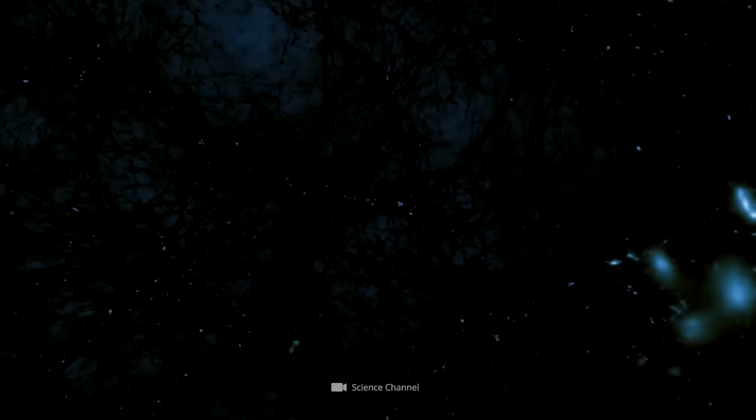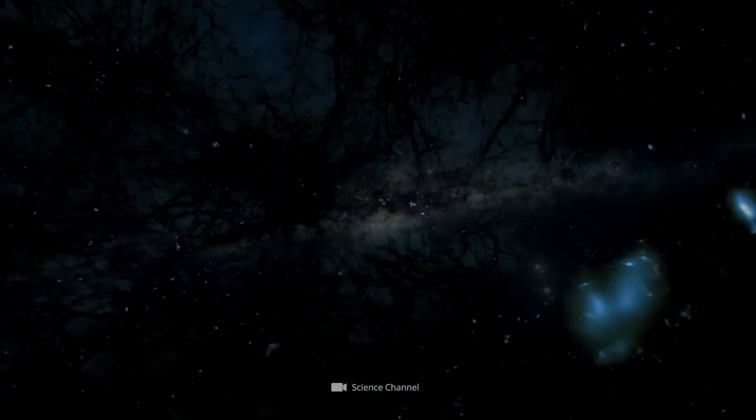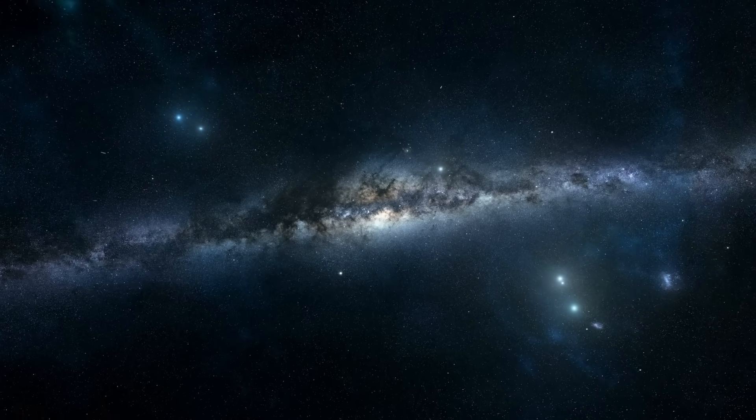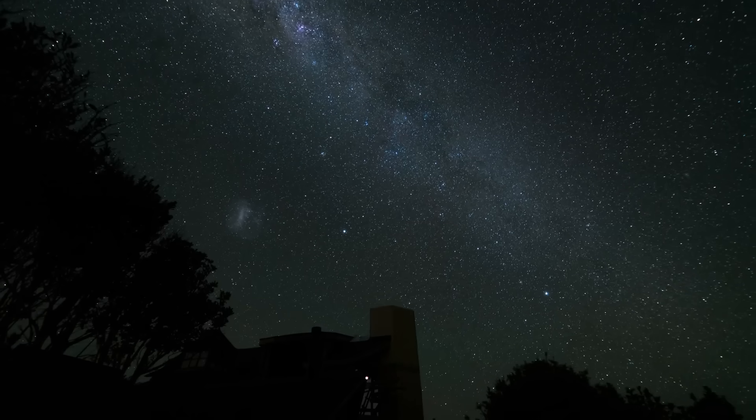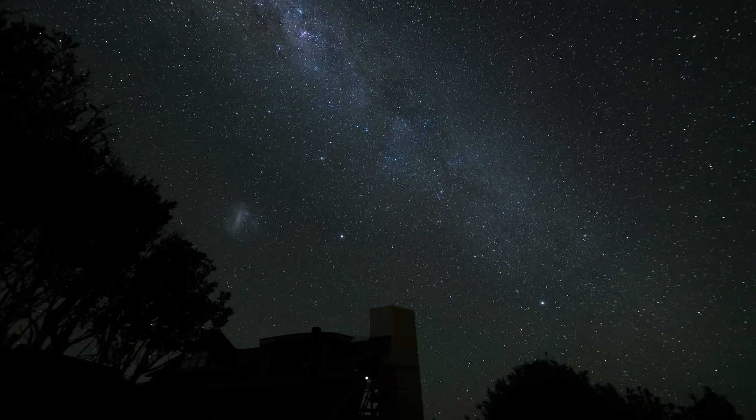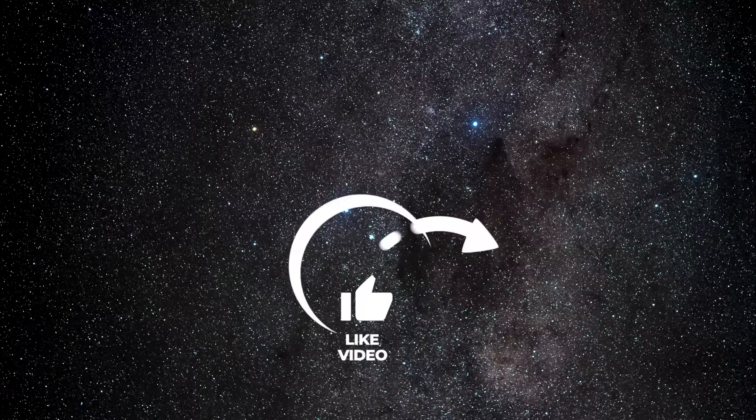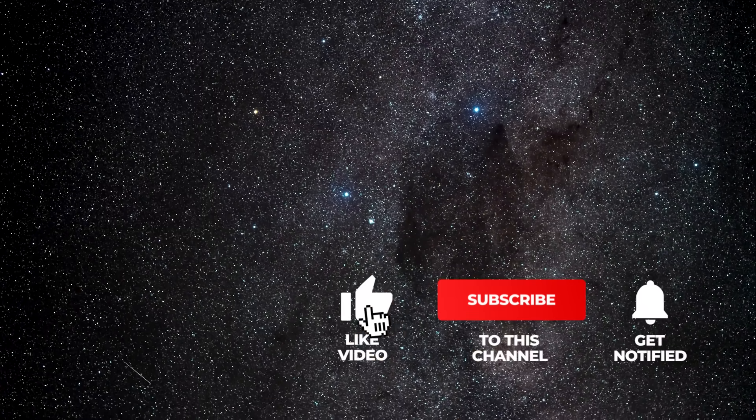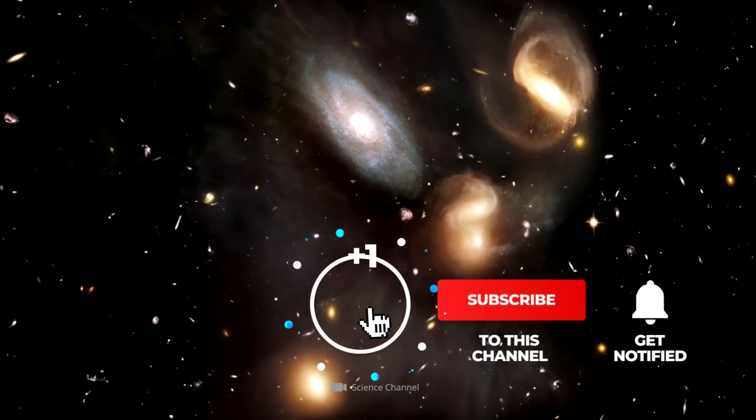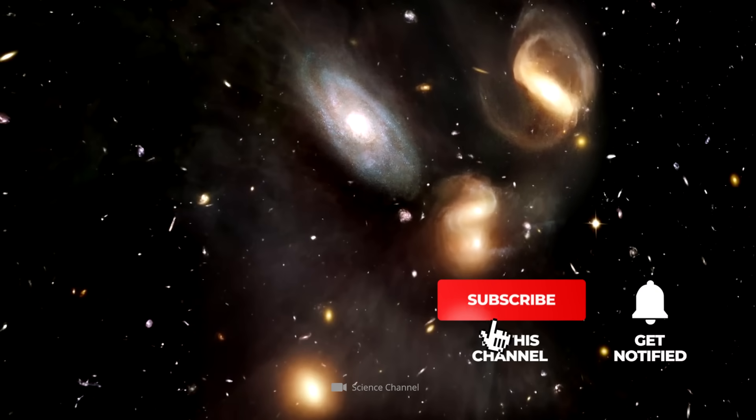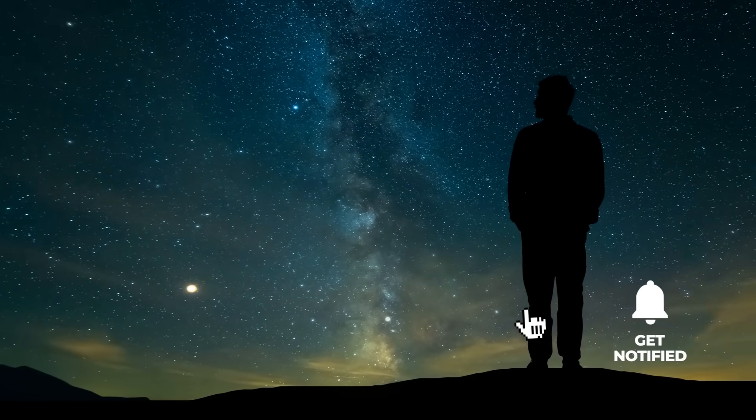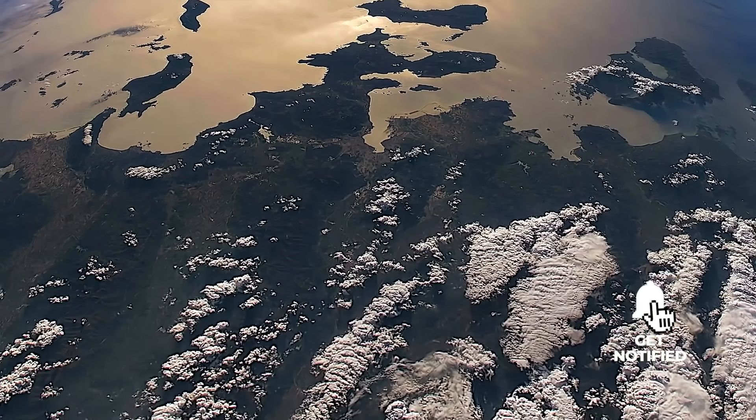But why did researchers come up with the existence of dark matter in the first place? And what will the new theory change? Stay tuned and join us on this exciting journey into the world of dark matter, galaxy rotation, and Newtonian physics.